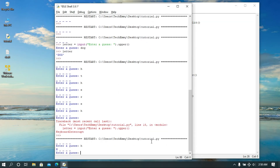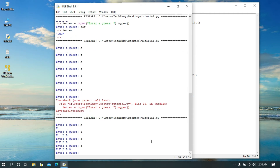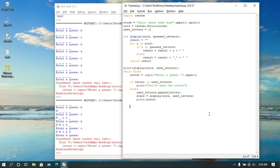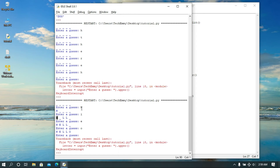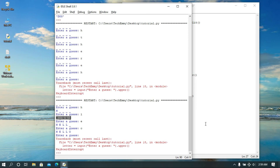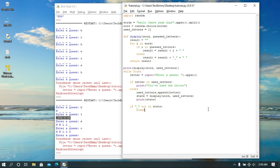So our used_letters list is now updated. Let's save and run — this should work now. Okay so this is 'hello'. Now we need a way to stop this loop. Notice the result from the display state: whenever we guess all the letters correctly, there are no more underscores in the string, which means we've got the word. So we do: `if '_' not in state` — which means if there's no underscore, we've gotten the word — and then we break.